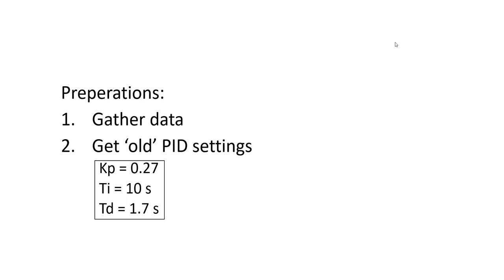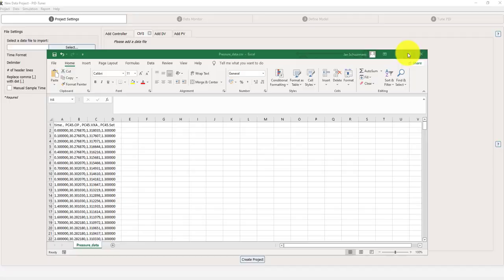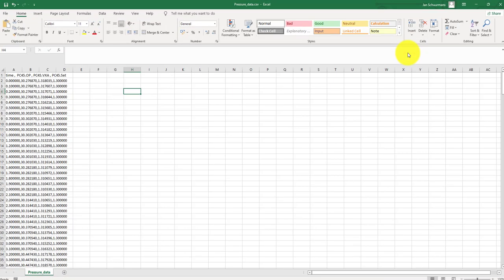So before using the PID tuner in the offline mode you need to gather data, I will show that in a minute. Secondly you need to gather the old PID settings. In this particular example I'm going to look at the pressure loop that used these settings. Ok, let's get started.